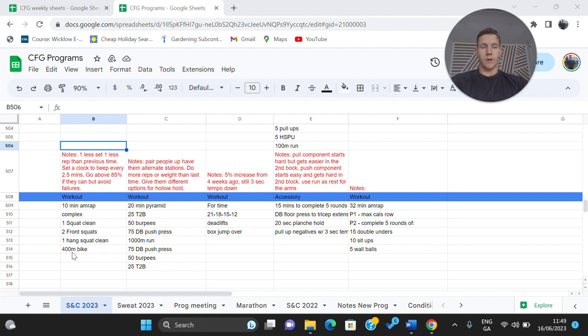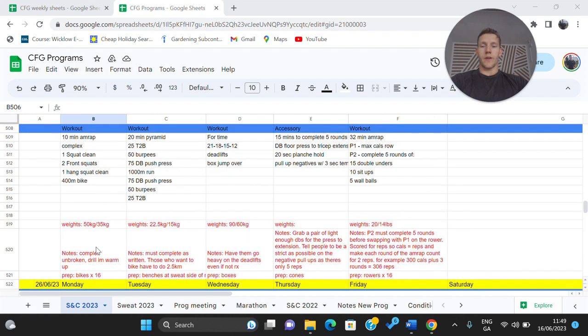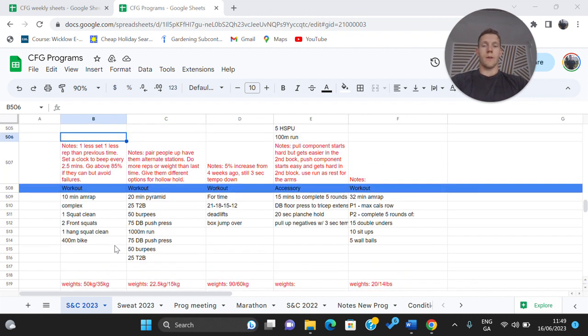You're then into a 400 meter bike. So obviously the complex must be done unbroken. The bike is there as a little bit of a breezer if anything but the focus is on the barbell. So weight on the barbell is 50 and 35 so not exactly heavy. So again you should be kind of picking it up and you know accumulating a good few rounds there.